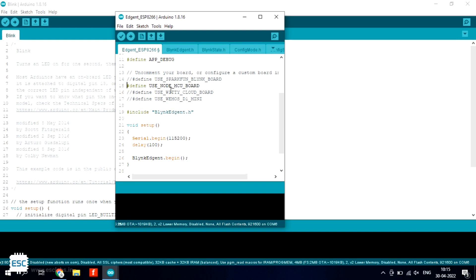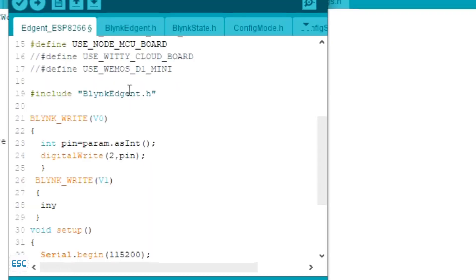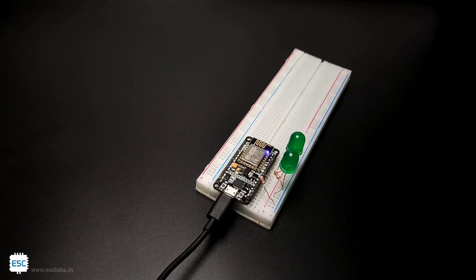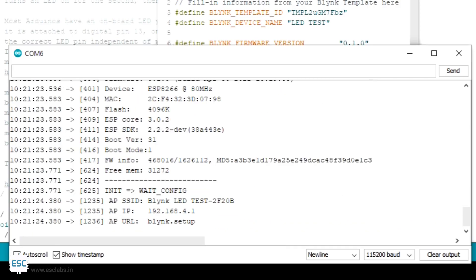Then uncomment the NodeMCU line. Here I modified to turn on and off the digital pins according to the app data. After this I uploaded the code to NodeMCU. Now in the serial monitor you can see the status of NodeMCU.